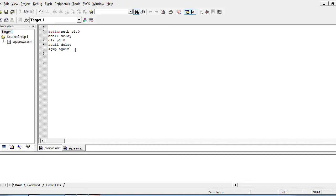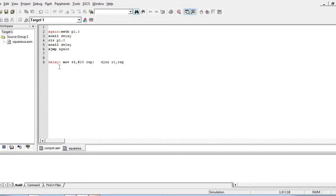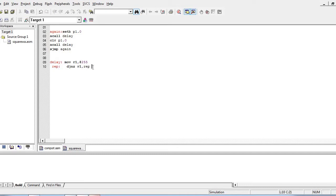We will write the delay subroutine. We load R1 with 255 and repeat the decrement instruction for 255 times on R1. The last instruction of the subroutine should always be the RET instruction to return to the main program.